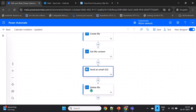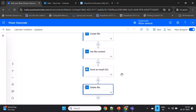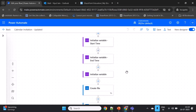The last action I've added is to delete the ICS file from OneDrive once everything is done, to clean up the file from the location.